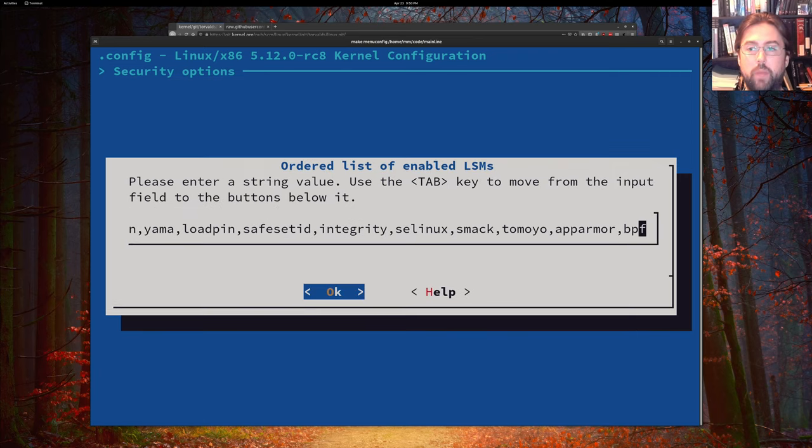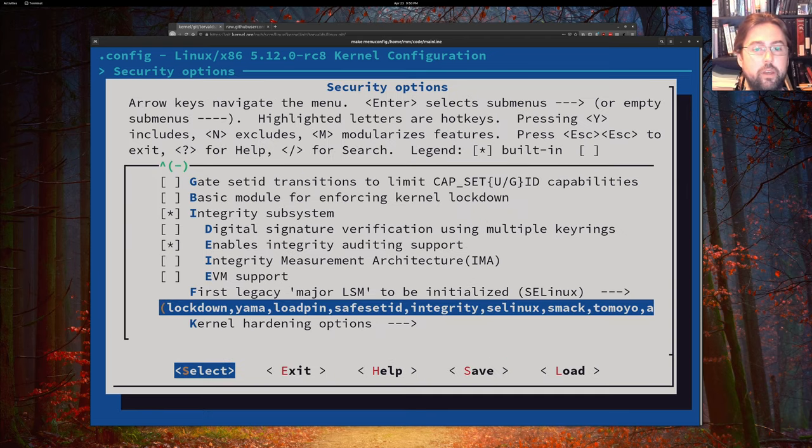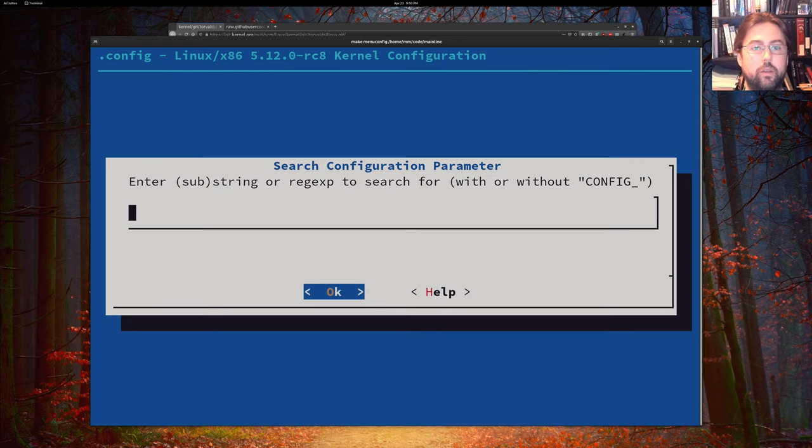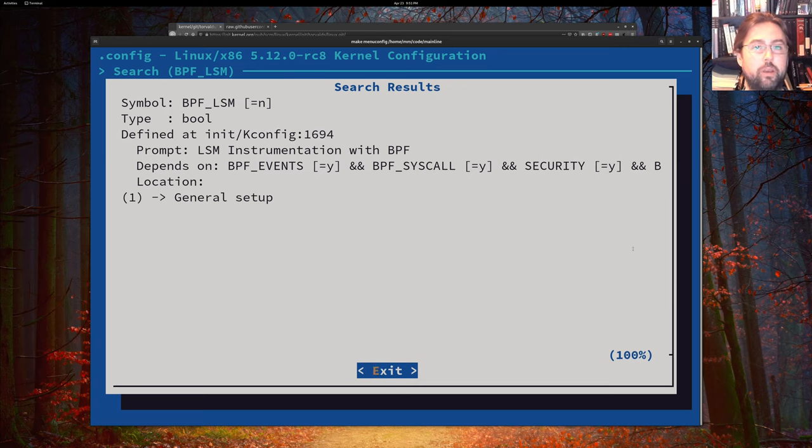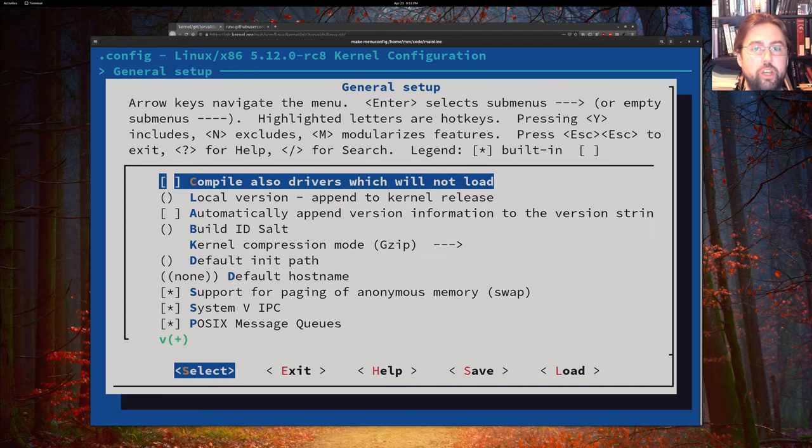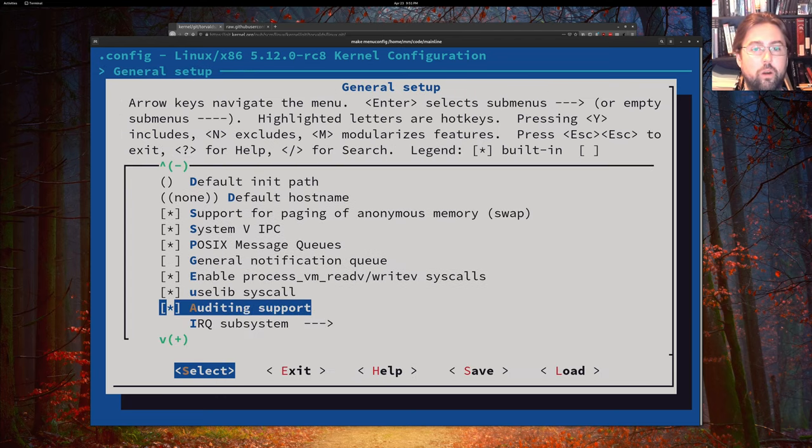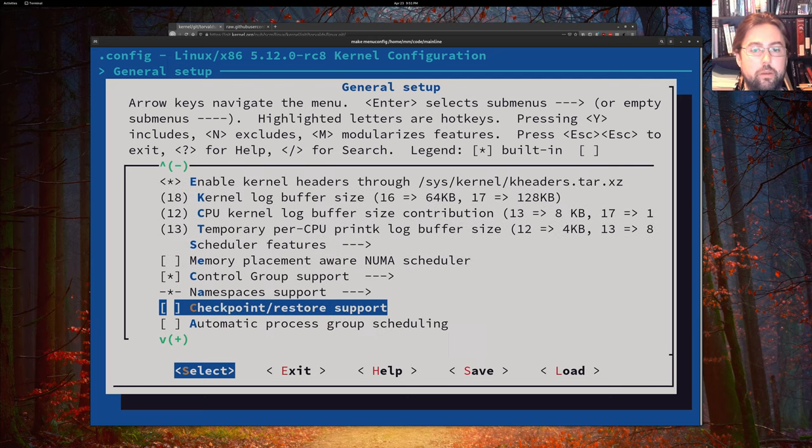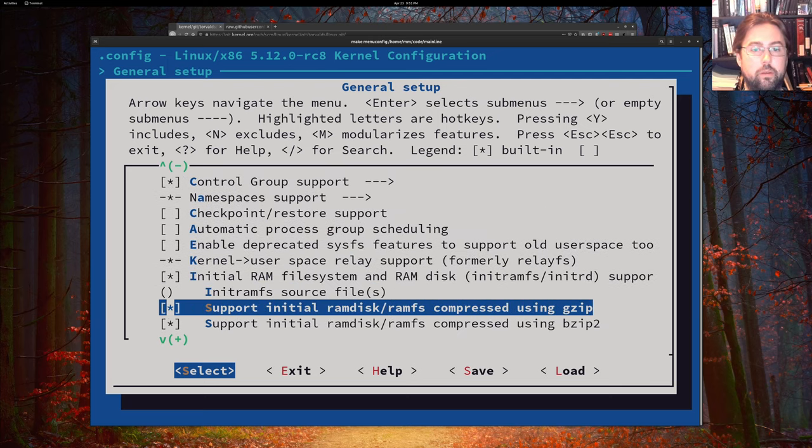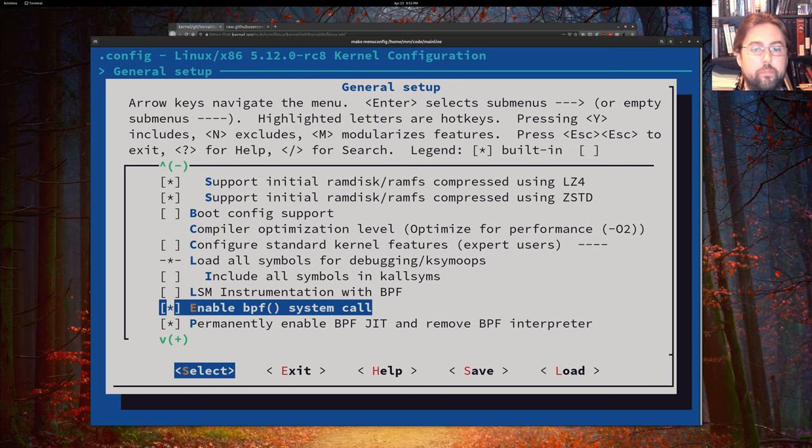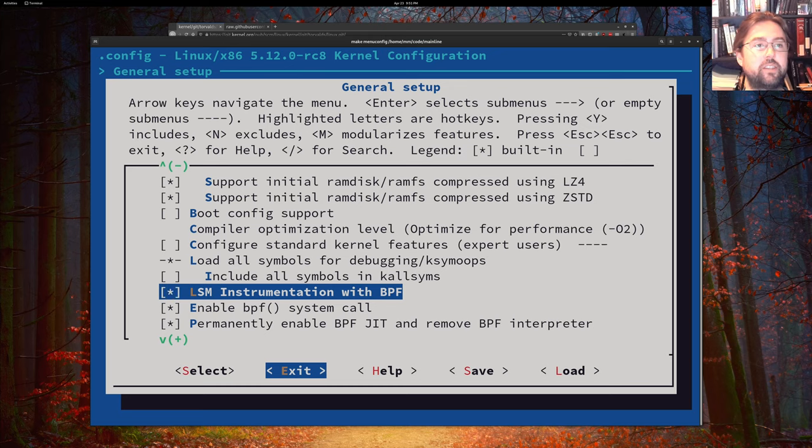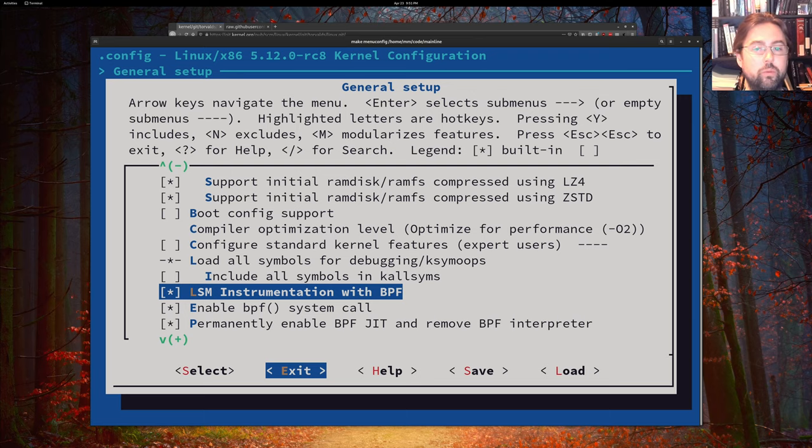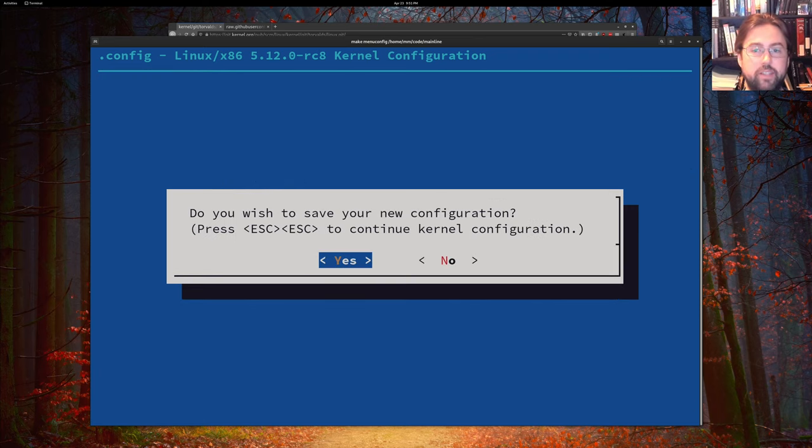make sure that BPF is enabled as an LSM. And we might want to find the BPF LSM flag here to turn it on. And that's in general setup. So we go up to general setup and then look for the BPF LSM. And turn that on as well. This isn't necessary for the series. It's just a nice thing to do if you want to play around with BPF LSM. So we'll exit out of this.